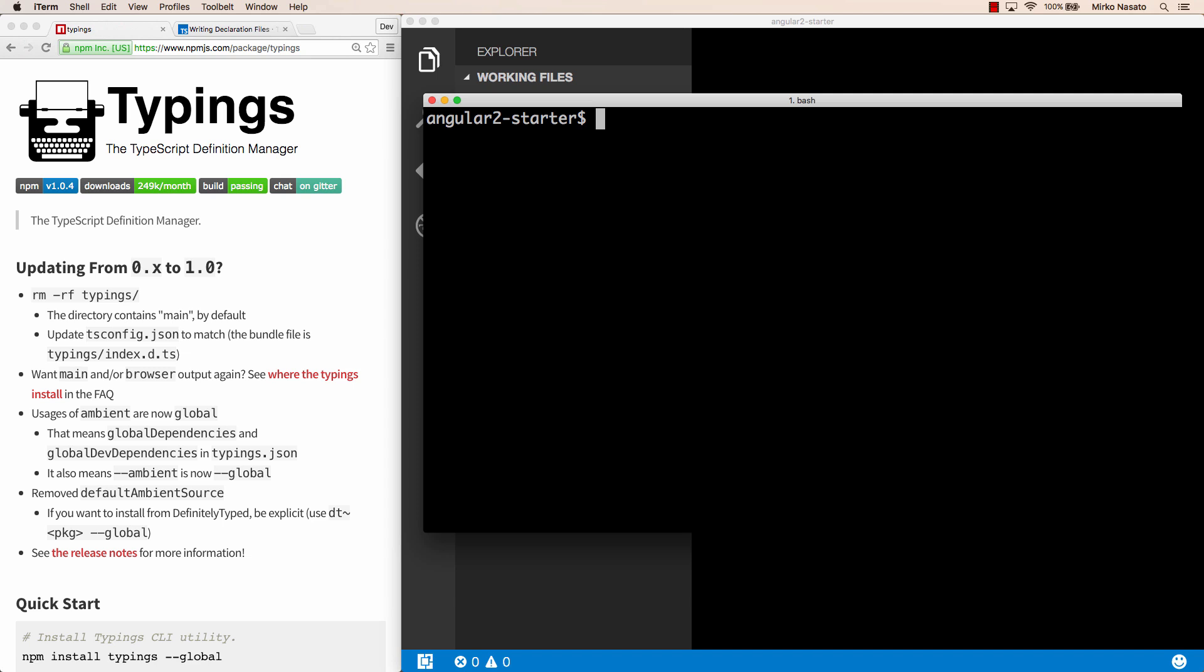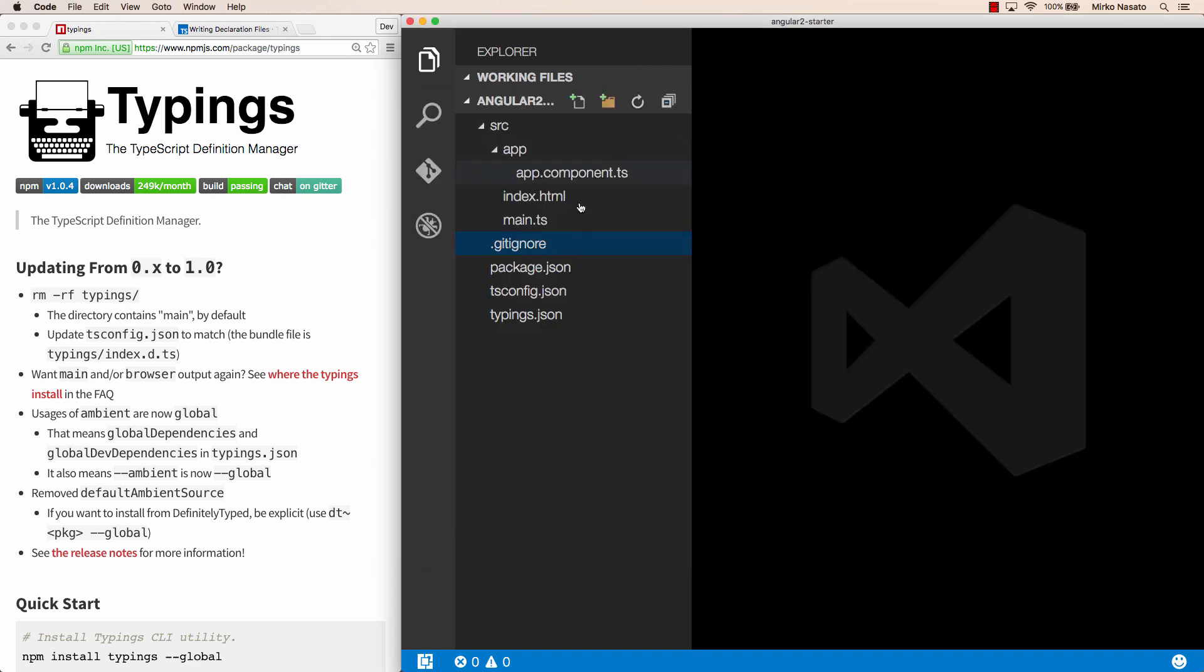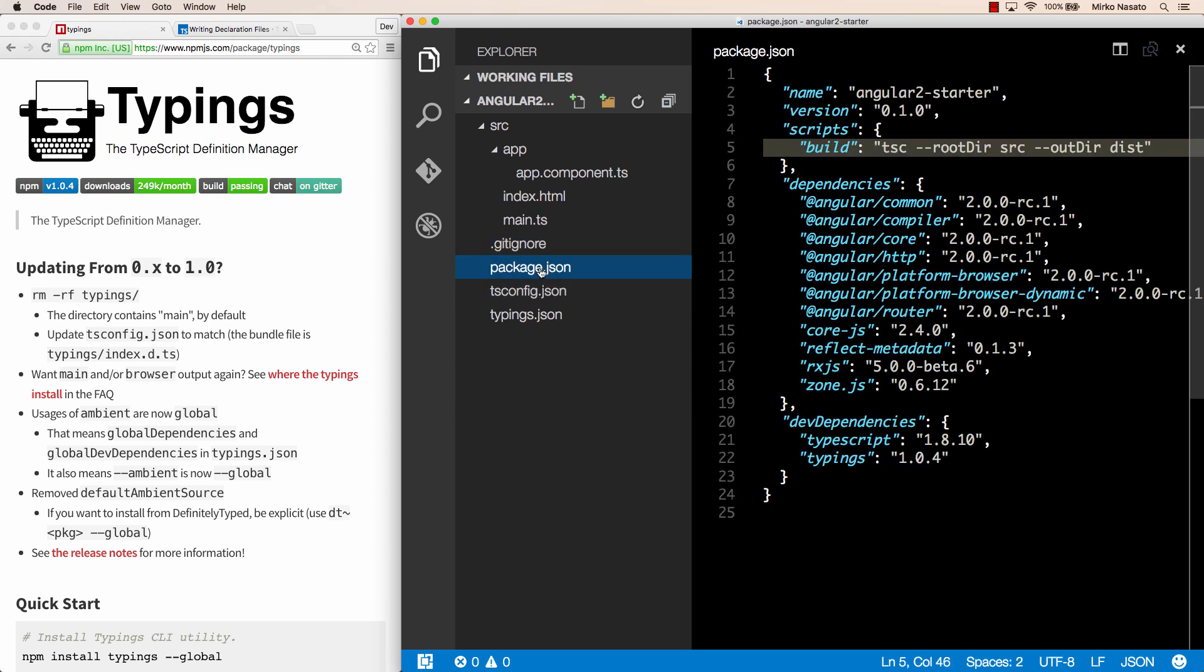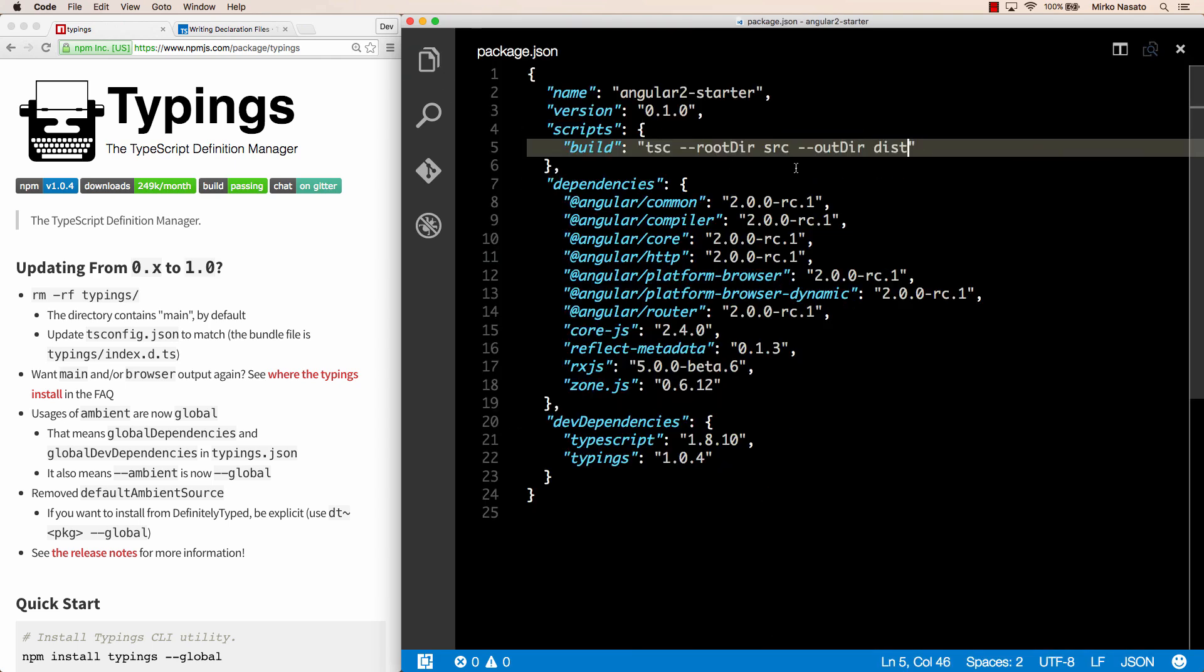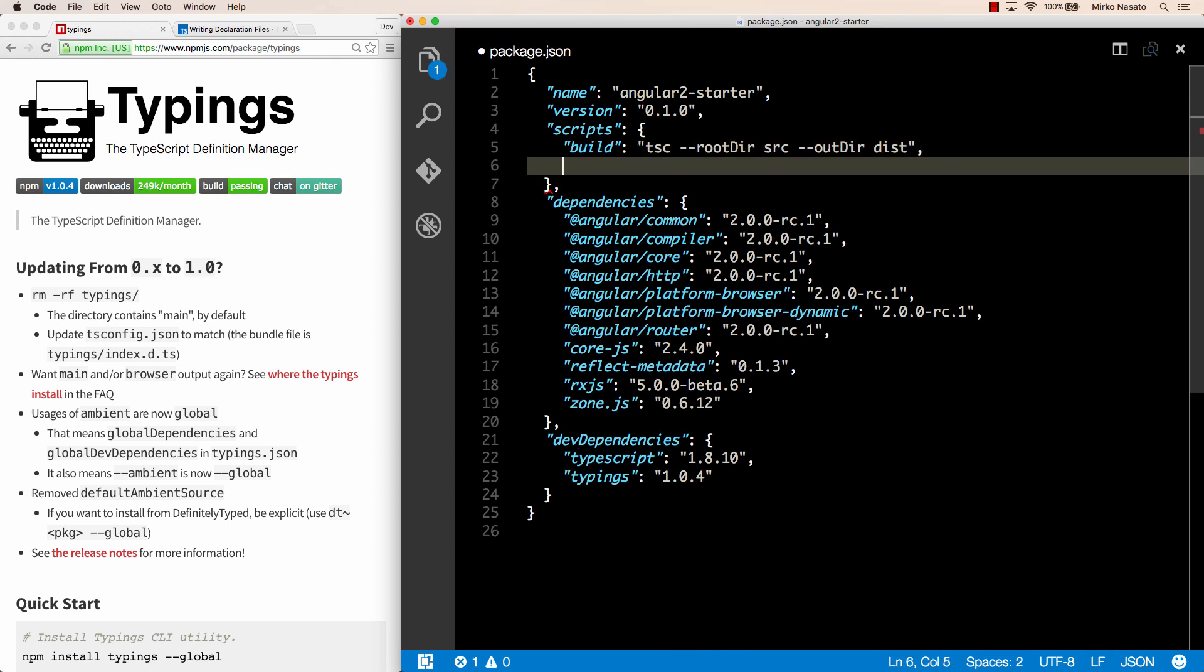Ideally, when we run npm install, it should download everything we need, including the type definitions. We can do that by opening our package.json again, and here we can specify a special script called post install.